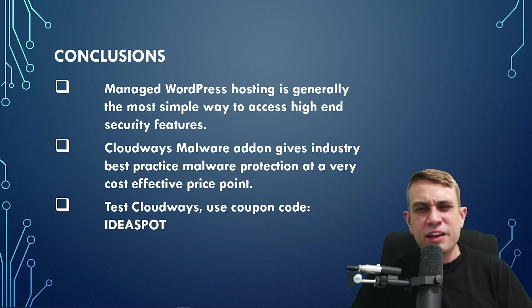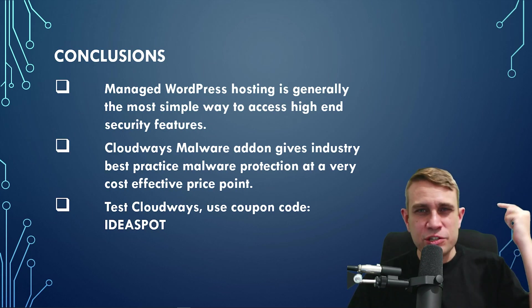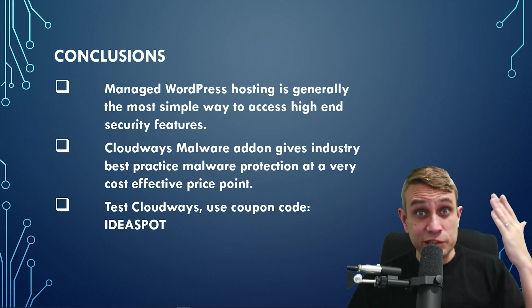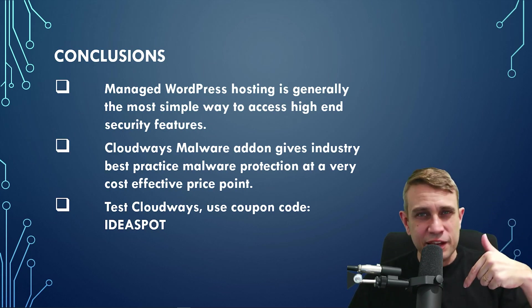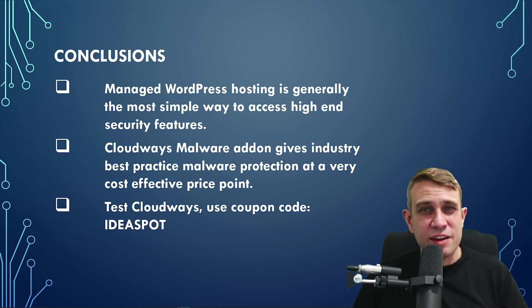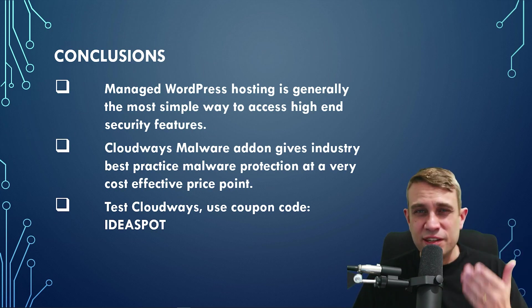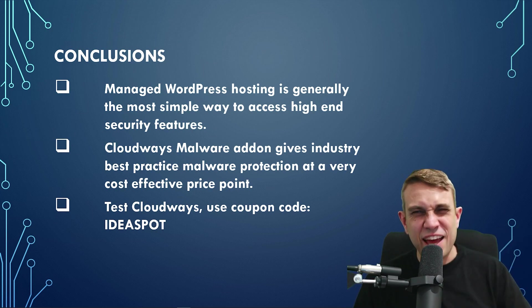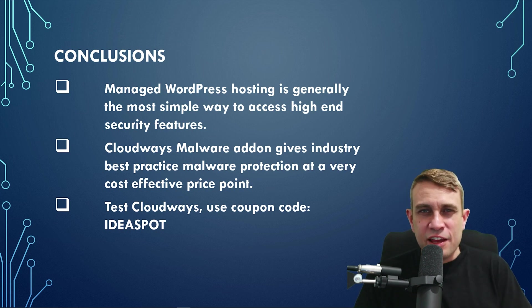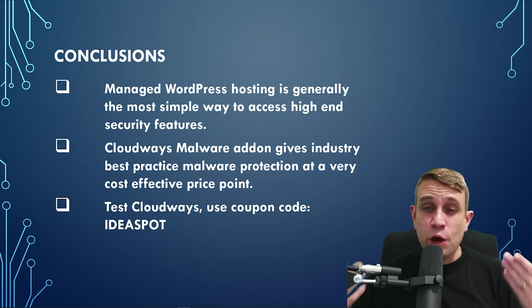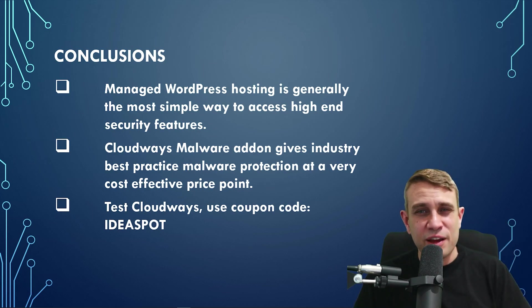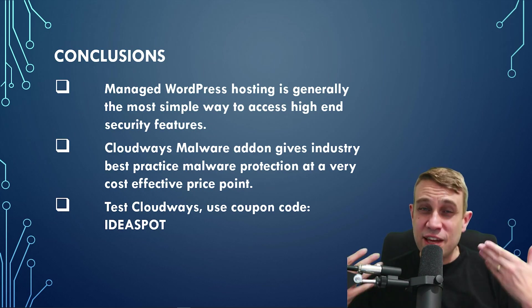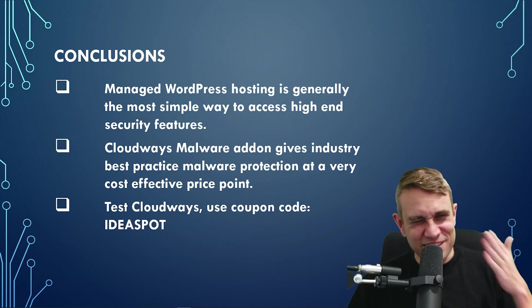I think I would definitely recommend testing out Cloudways. If you haven't already, they still do a free trial. You can check that link in the description. And if you decide to go ahead, I've got that coupon code IDEASPOT. Recommend using that one because you'll get a discount to your plan if you decide to go ahead past that trial period. But let me know if you've got any questions in the comments. Happy to answer you, but let me know what you think as well. Always happy to answer any questions. And thanks for watching. I'll see you next time.